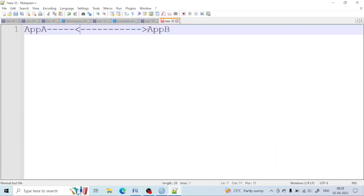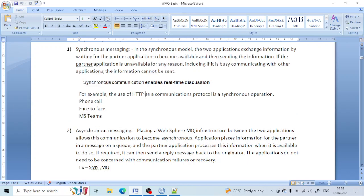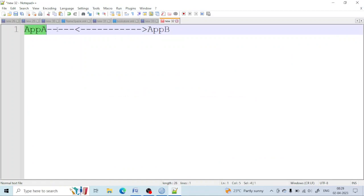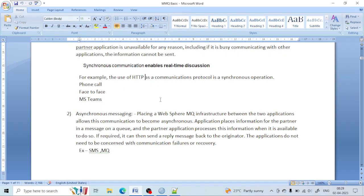For example, if application B is down and application A tries to send information to application B, the information will not be sent. A real-life example: HTTP web service — it is a real-time web service and it uses synchronous communication. Application A sends a message to application B using HTTP and it gets a response back from application B about the message it sent.